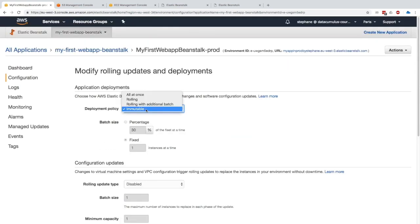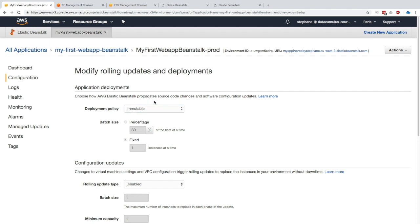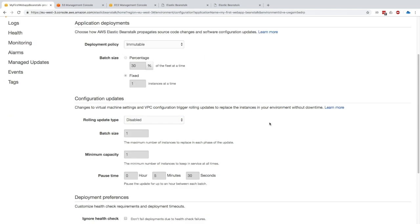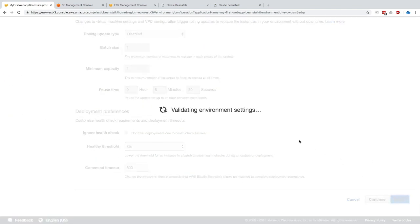What's really important for the exam is knowing what all these things do. For example, I'll choose immutable right here and apply this as my deployment policy, and I'll click on apply.